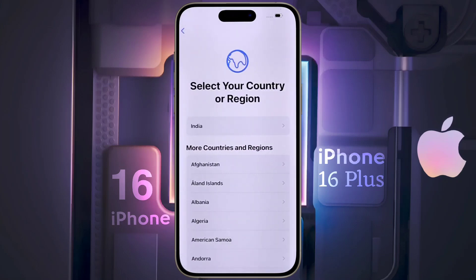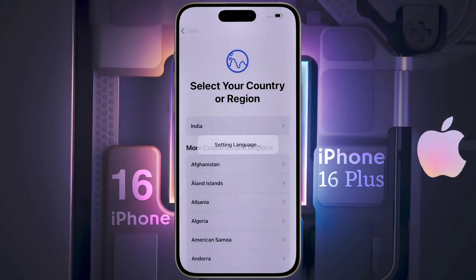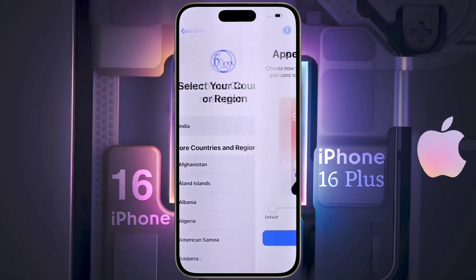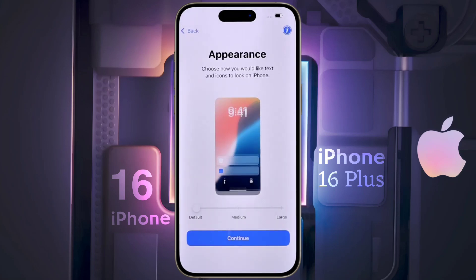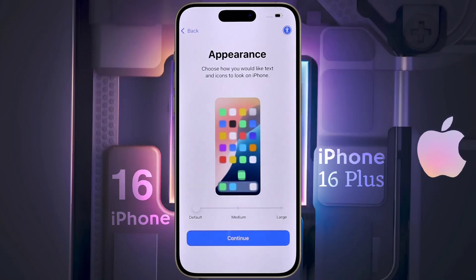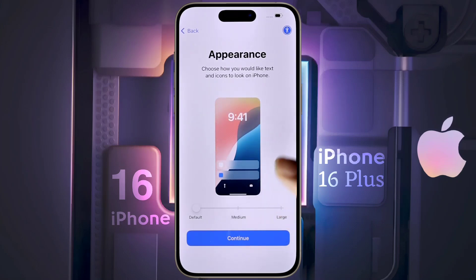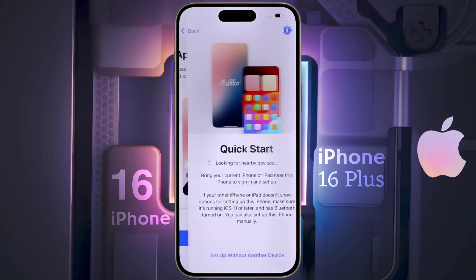Then choose your country or region. I live in India, so I selected India. Appearance — you can increase or decrease the iPhone text and app icon size from here. Now I set it to default, then tap on continue.